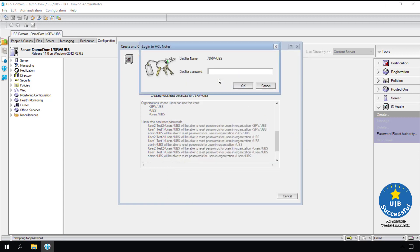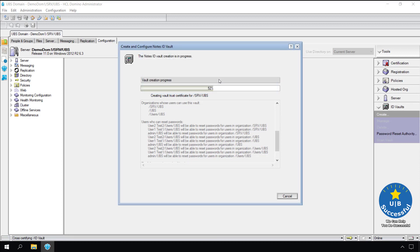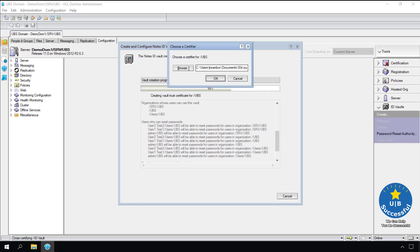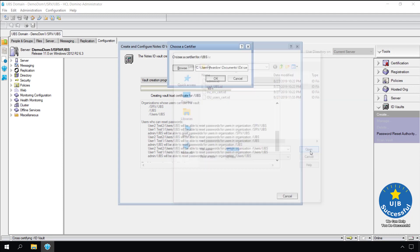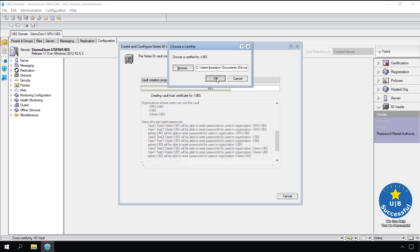Enter the password. Select ok. Remember in your environment you will perform this process for every certifier you selected in the ID vault wizard.